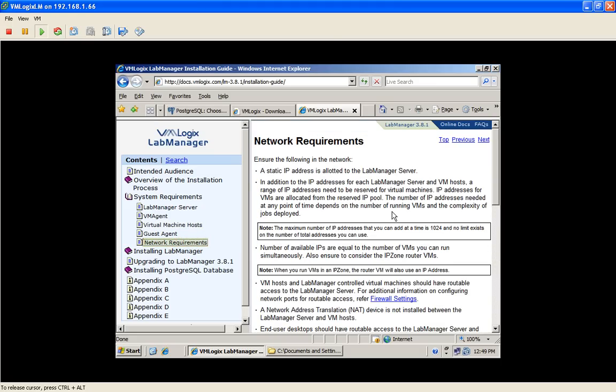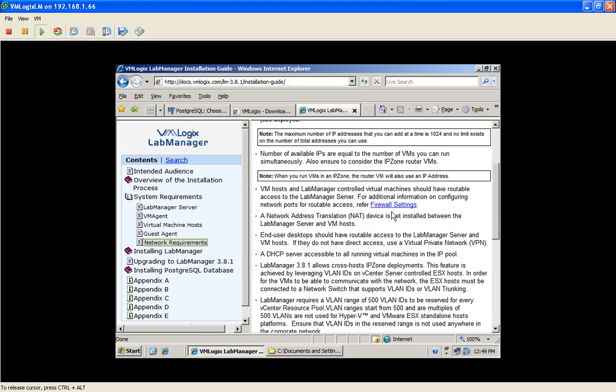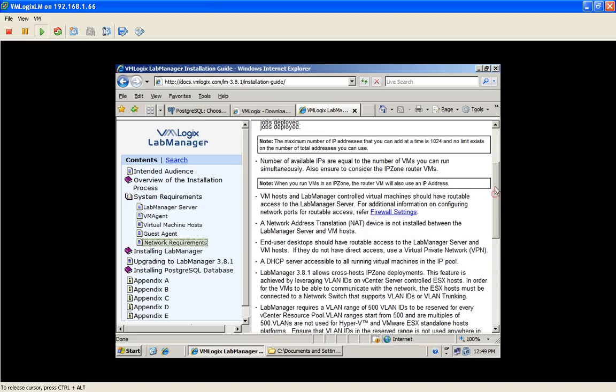And of course, on the network requirements, you will require static IP addresses for your ESX, your vCenter, and all the other components. But since we're going to use VLAN IDs, the network switches require to have trunking enabled. So please ensure that your ESX servers are connected to network switches with trunking.